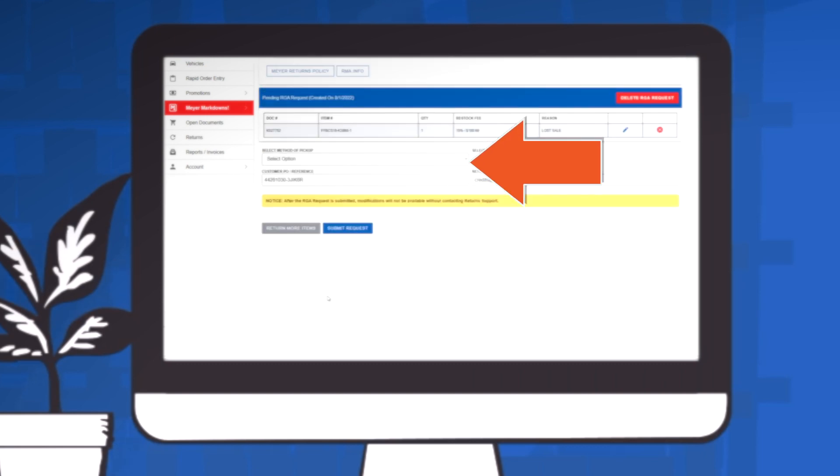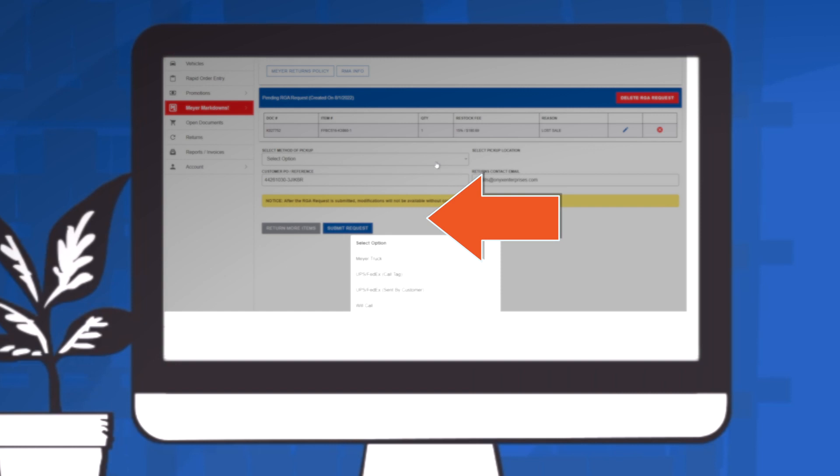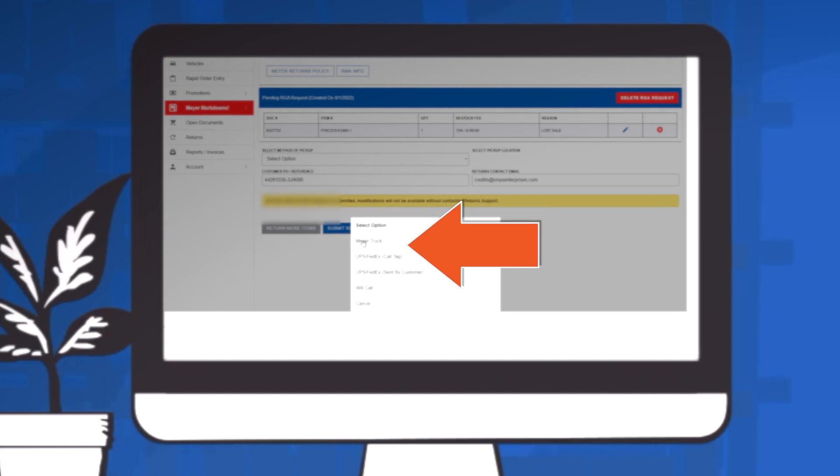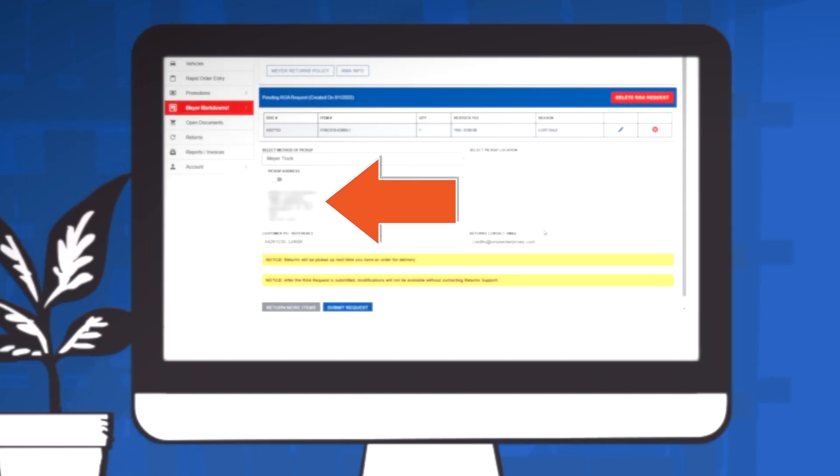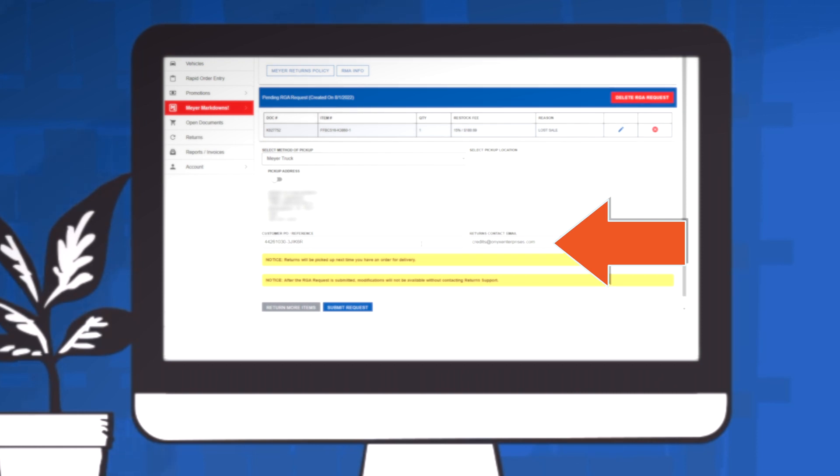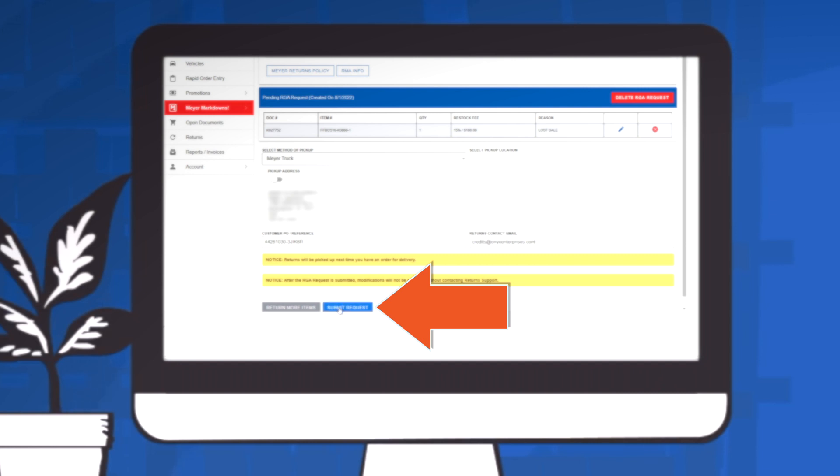Next, select the method of pickup that applies specifically to your return. In this example, we will use a Meijer truck. Make sure the physical address for the pickup is correct along with the required email address. This will be the address that we will contact you at if additional information is needed. Finally, click Submit Request to complete this process.